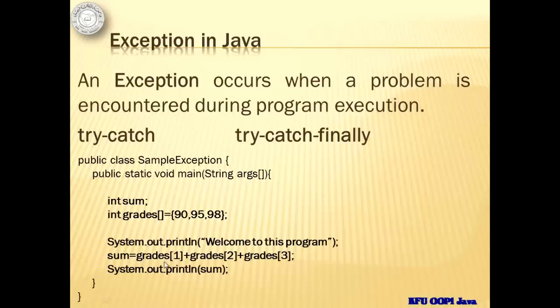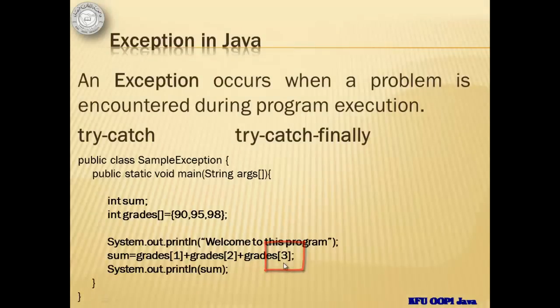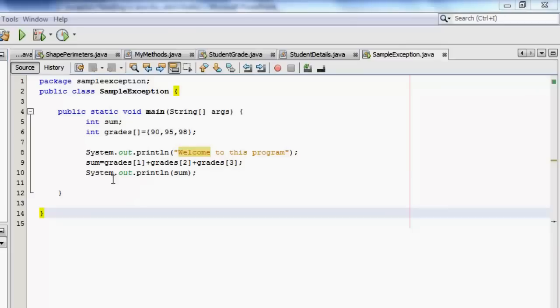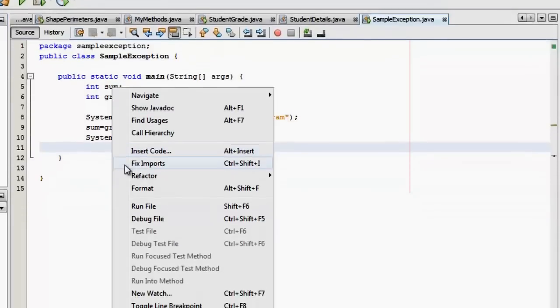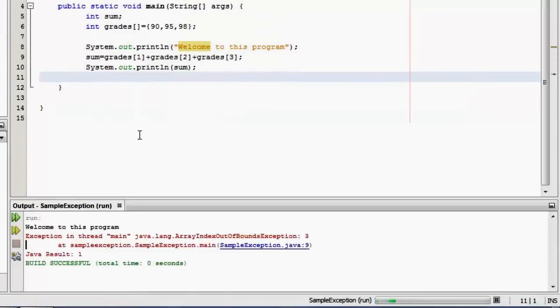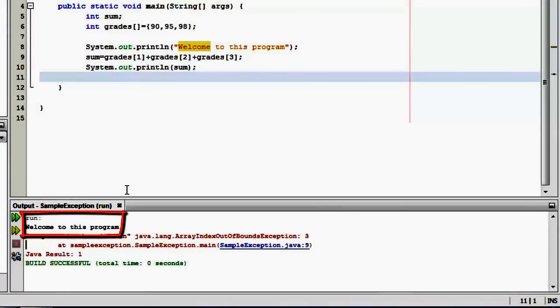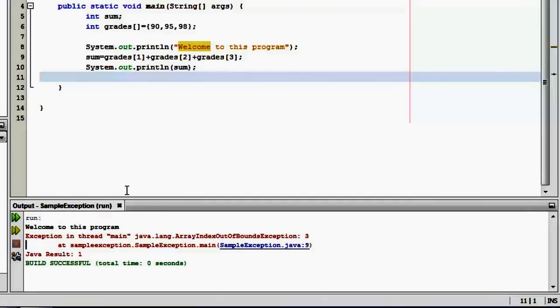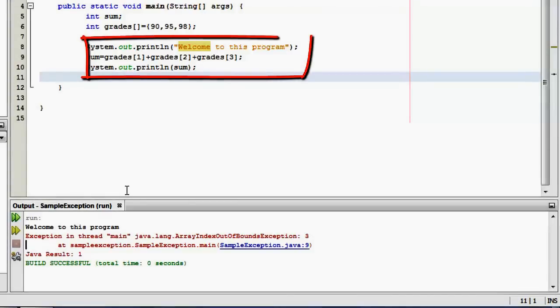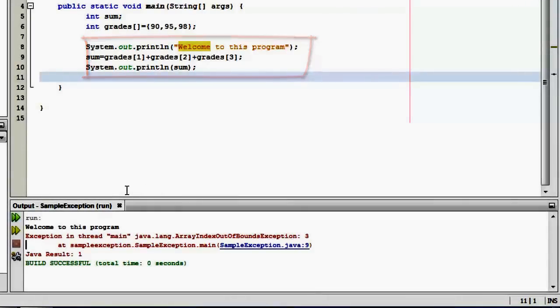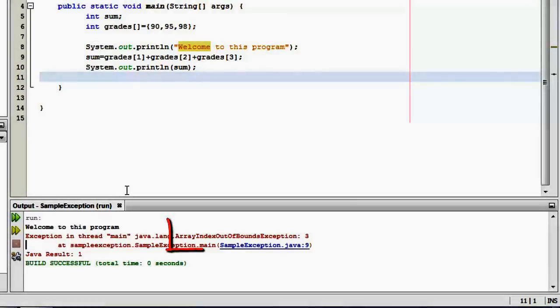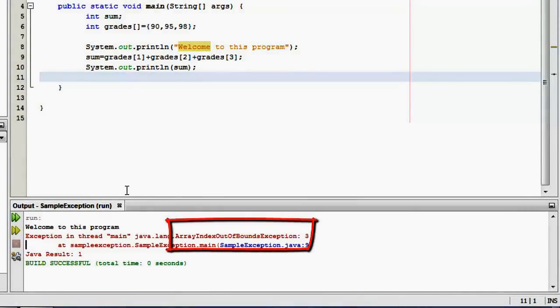But in the sum statement, we call the index three, an index that doesn't exist. Let's try to run it and see the message. We can see the message welcome to this program from the first print line, but not the result of sum from the second print line. This suggests that the problem occurs between these two print line statements, which is none other than the sum statement. And because we tried to call an index three for the array, the system thrown an exception called array index out of bounds exception.